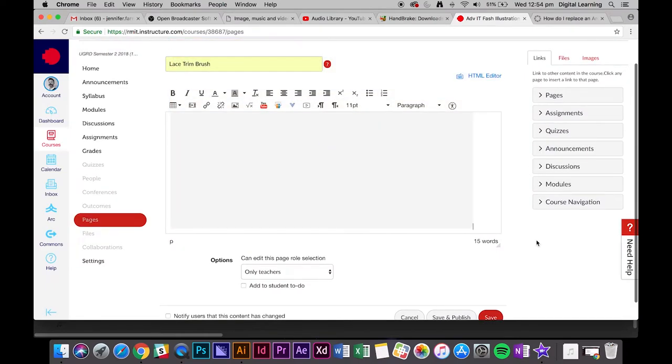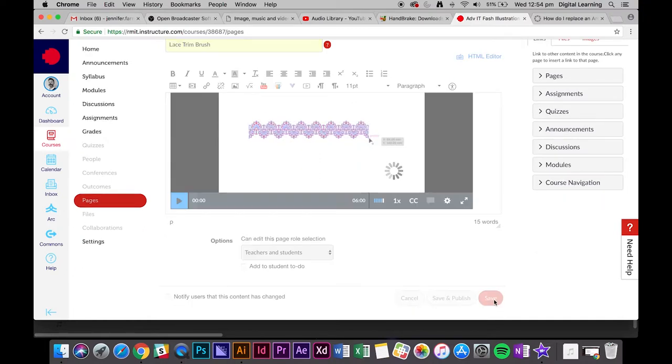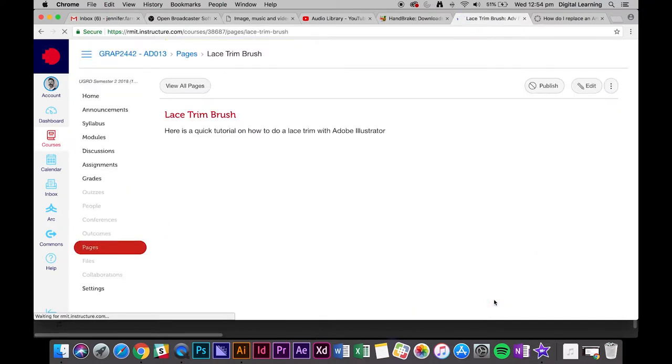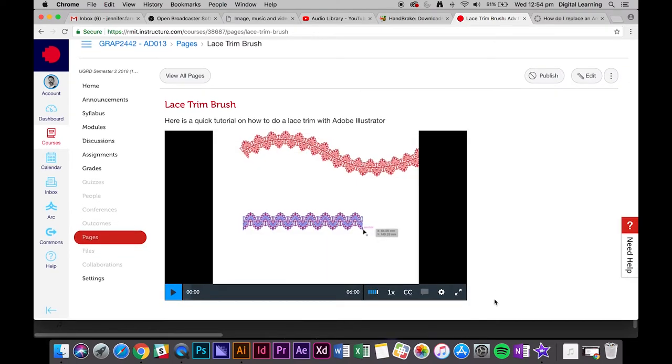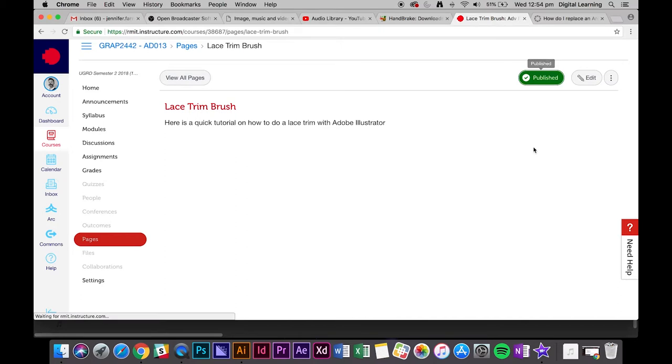At the moment it's not published, so when you're ready to publish, just click this publish button at the top.